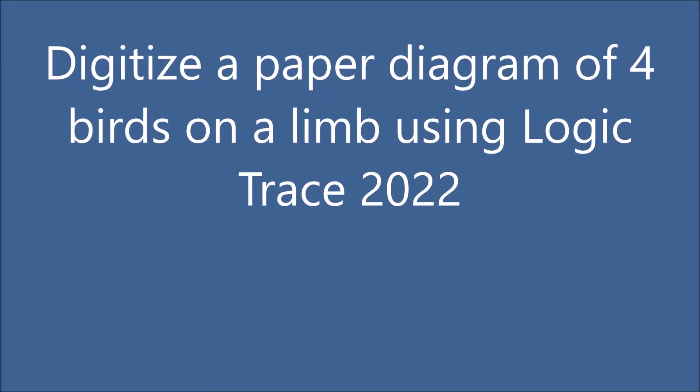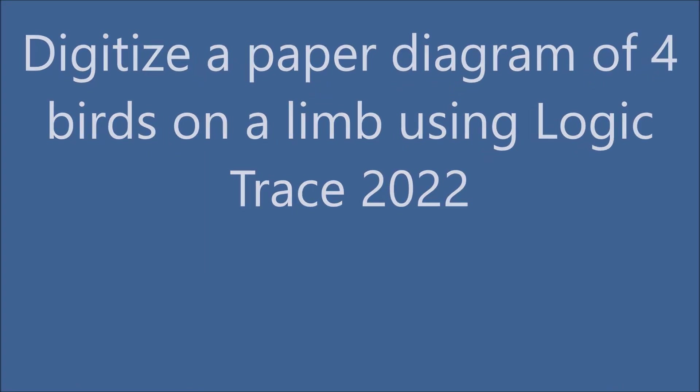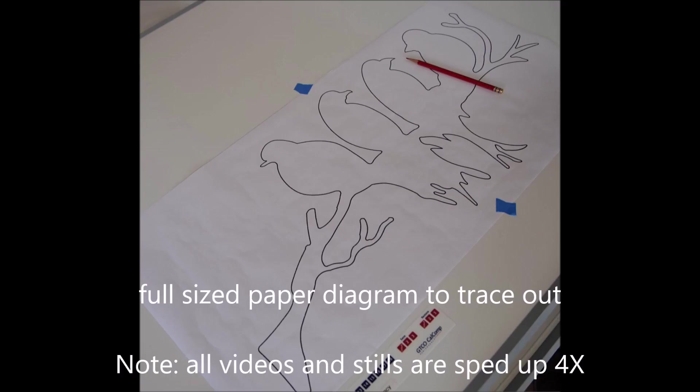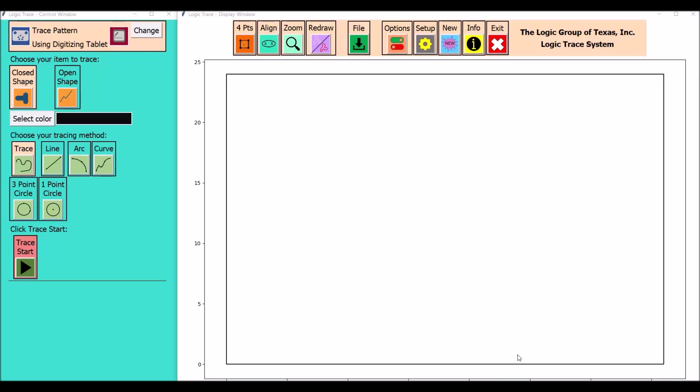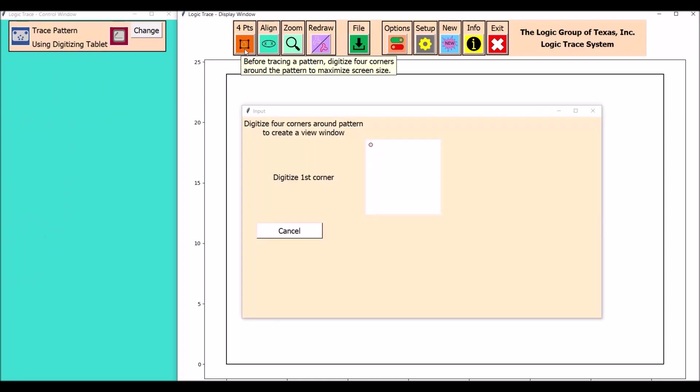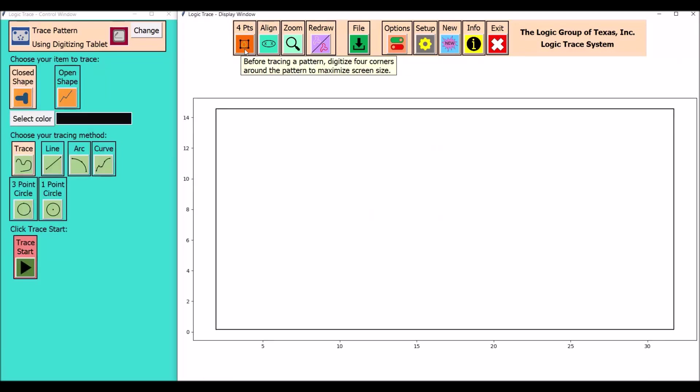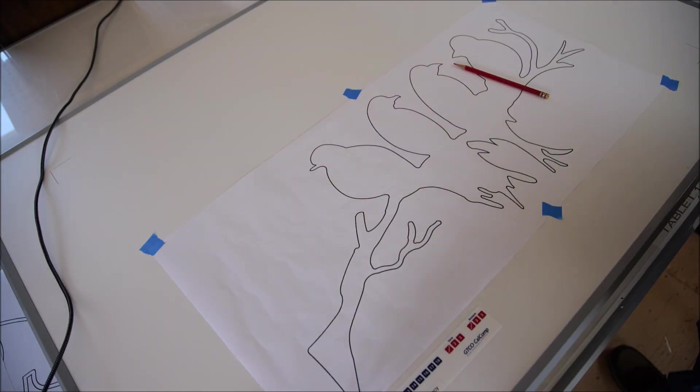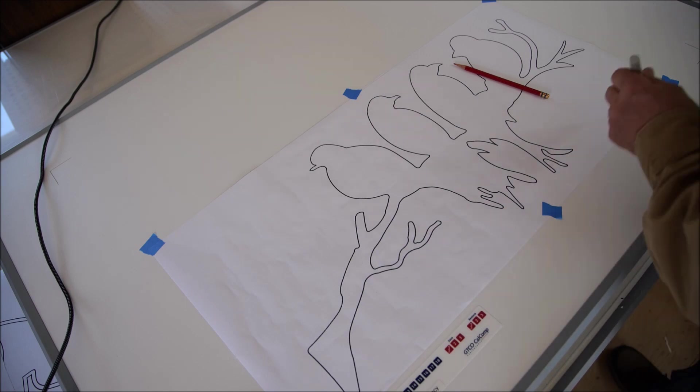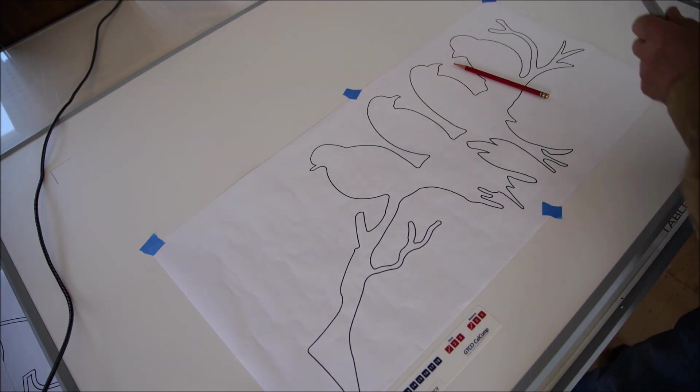I'm going to digitize a diagram of four birds on a limb using a full-size diagram. I'm using Logic Trace 2022. The first thing I'll do is select four points to define the four corners of my diagram. You can see here where I'm selecting those four corners.